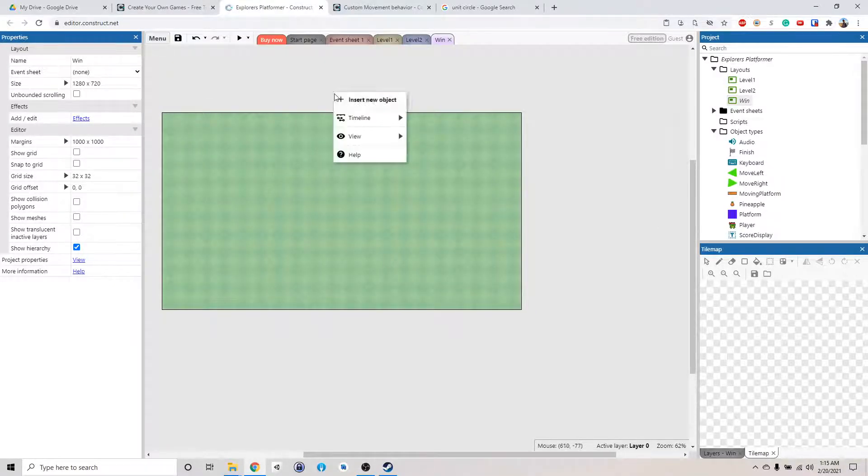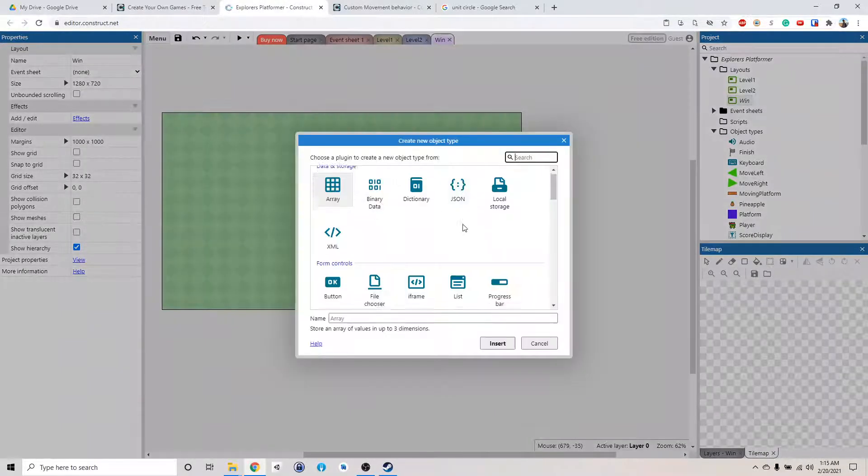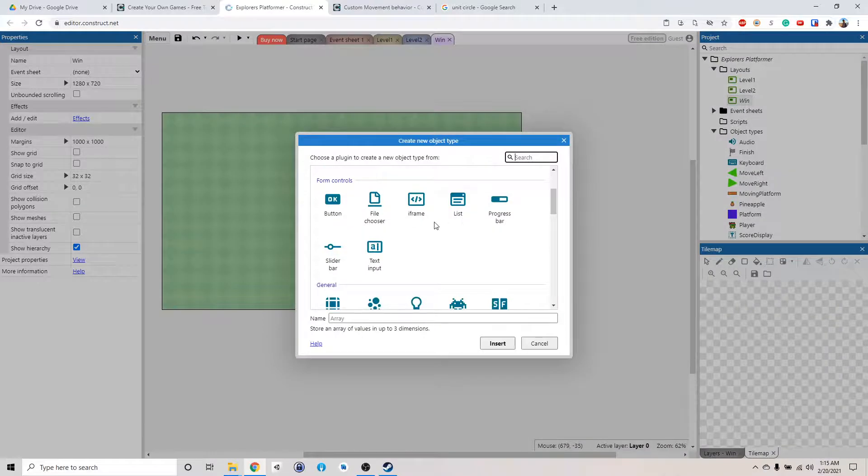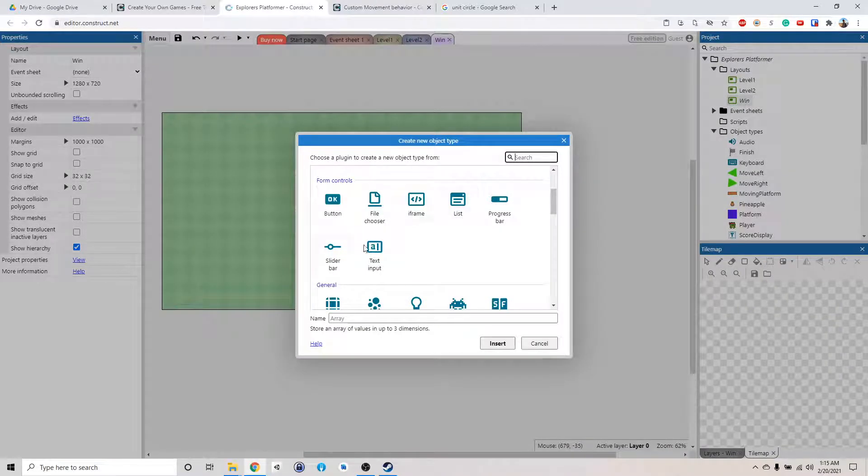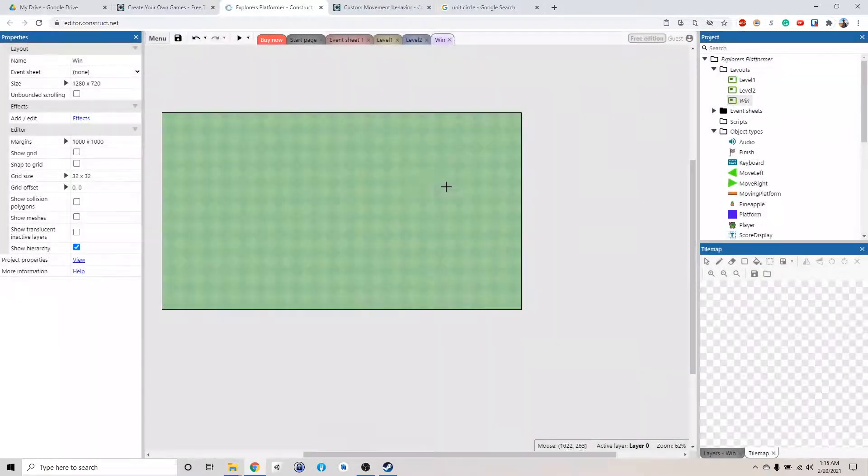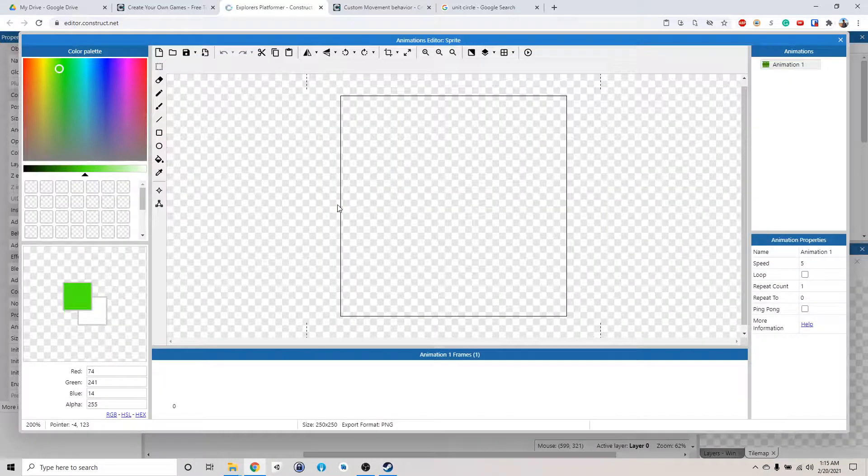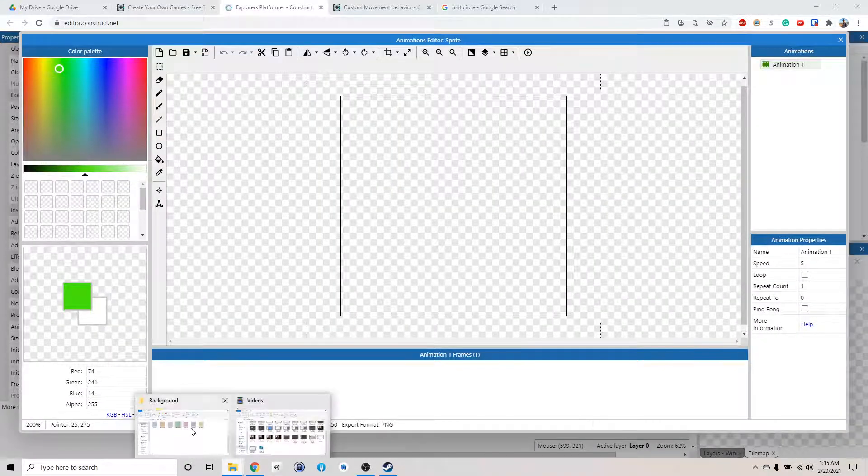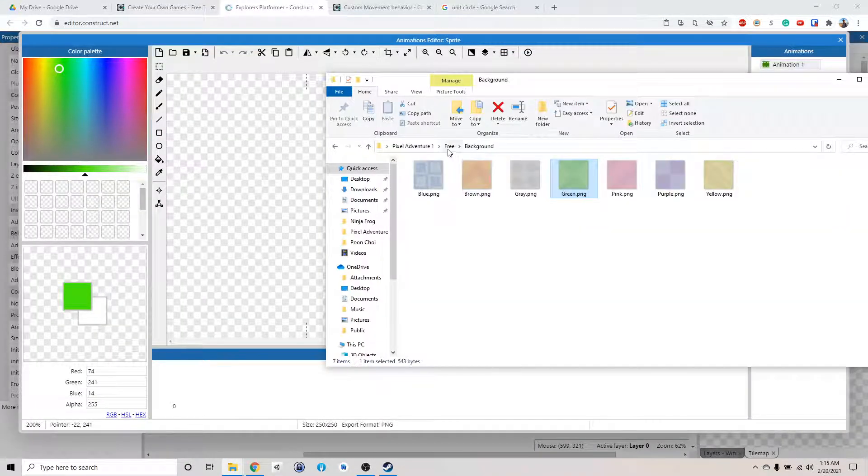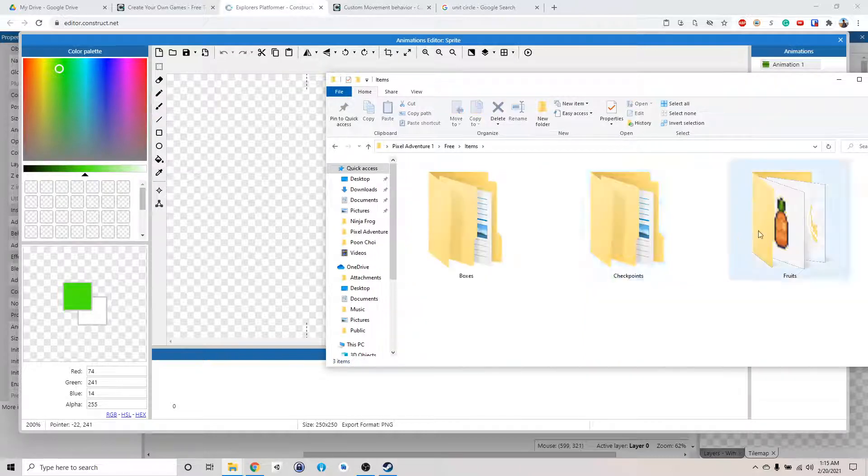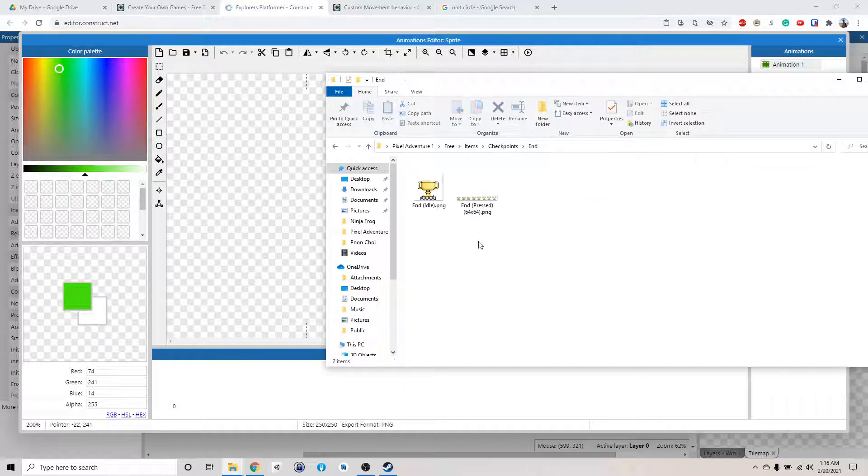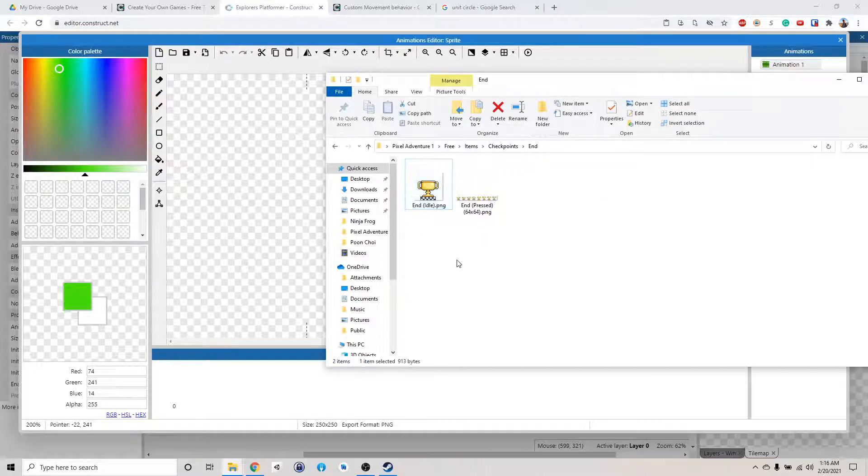Okay, we have the screen thing, and then we want to add a new object. Okay, I think we have like a little victory thing in the item folder. So let's see, item, checkpoint, yeah, there, we want to use this.